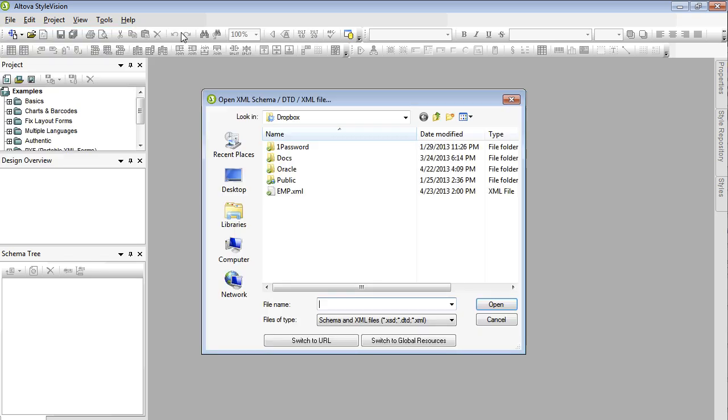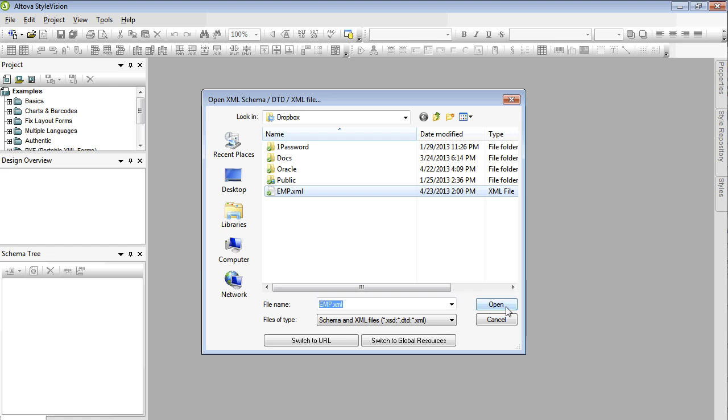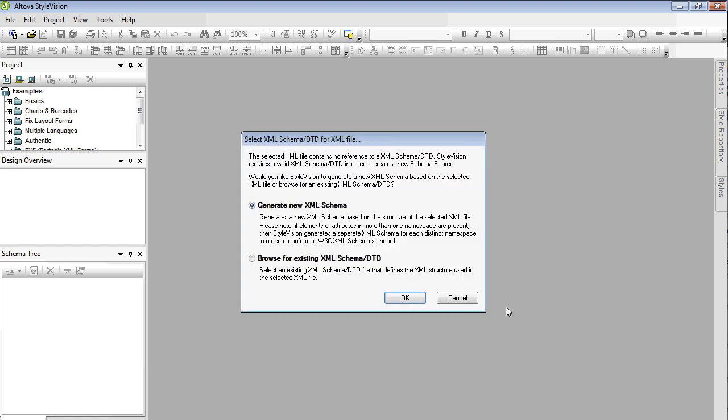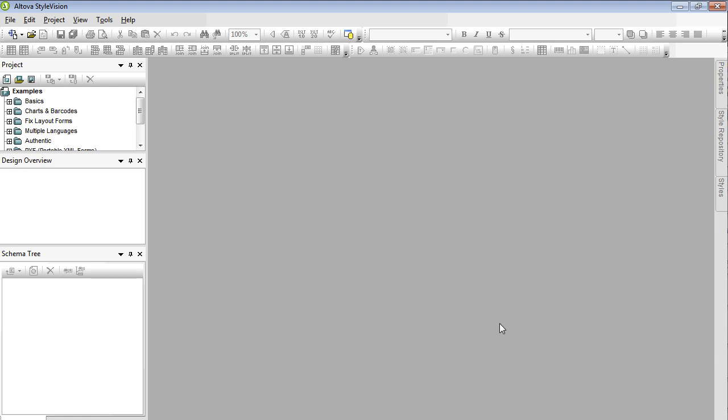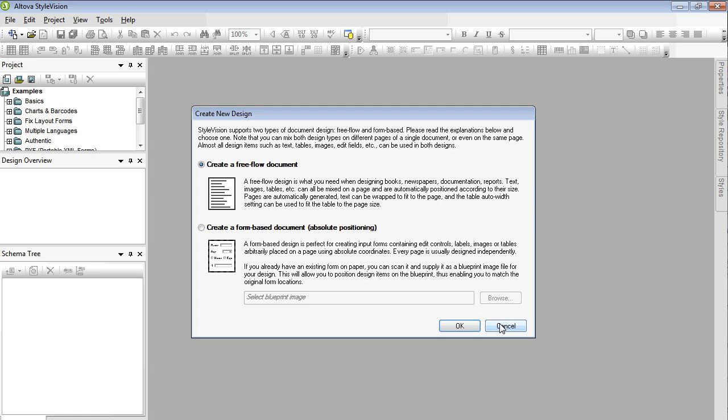Locate your XML file and click to open. Select Generate New XML Schema and then click OK.